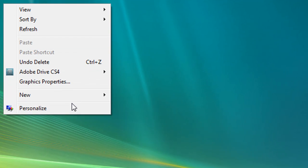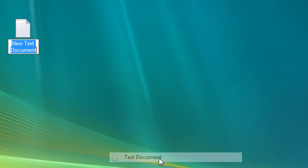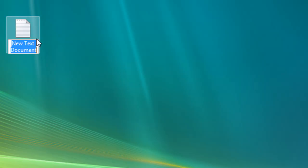Start off by right clicking, going down to new, text document. You can name this whatever you want.